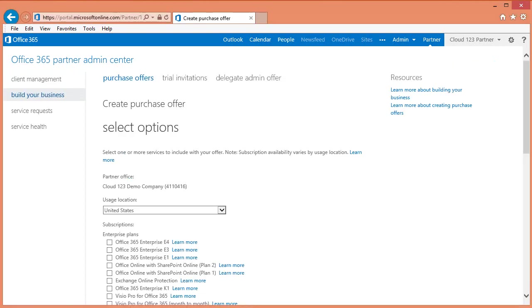From here you can create Purchase Offers, Trial Invitations, and the Delegate Admin Offer. Let's start with Trial Invitations.